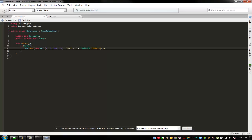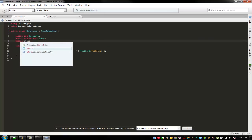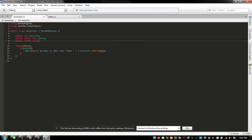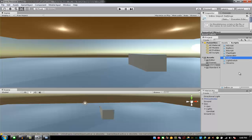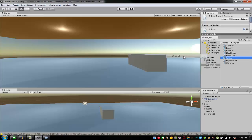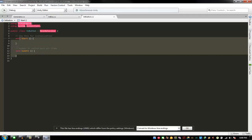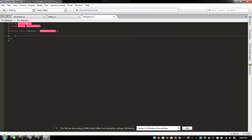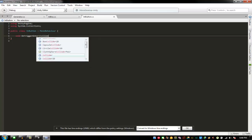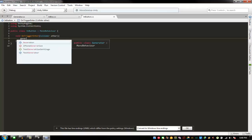I also need to make a public static bool called 'onStatus'. Now I'm going to make a new script and name it 'InButton'. Open InButton in MonoDevelop. I'll add 'void OnTriggerEnter(Collider other)' and reference Generator.